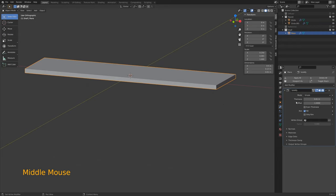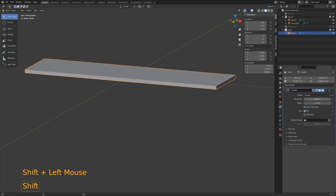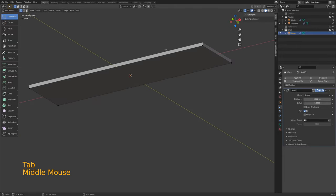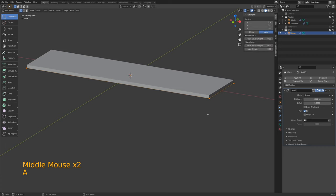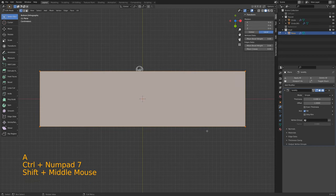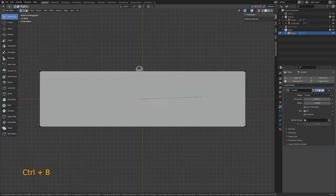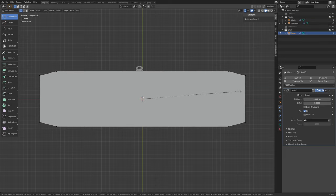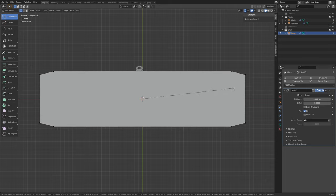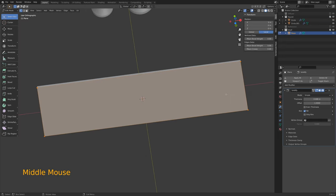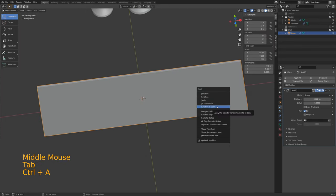Instead of extruding, let's use our solidify modifier — this will make things a little easier. In object mode, click on our modifier tab and click on solidify. That's a little too thick — there, that looks good. Tab into edit mode; you'll see we only have this plane on the bottom. Select all. Control-7 will show us the view from below. Hit Control-B for bevel, but hit V to bevel vertices.